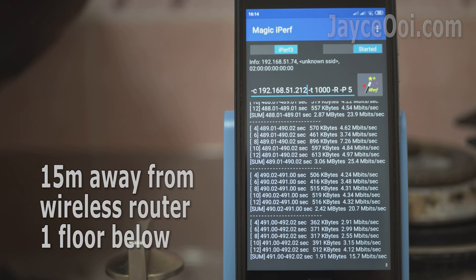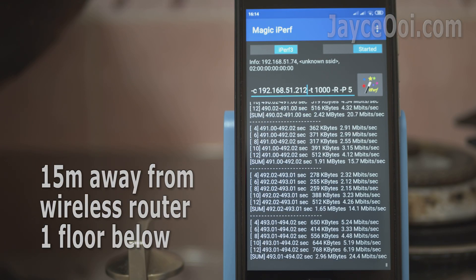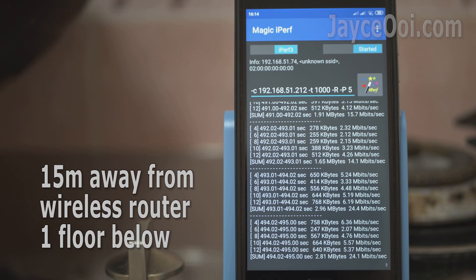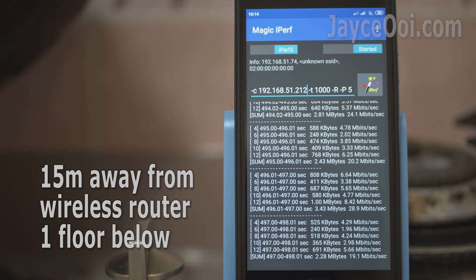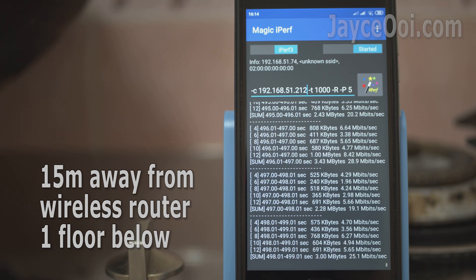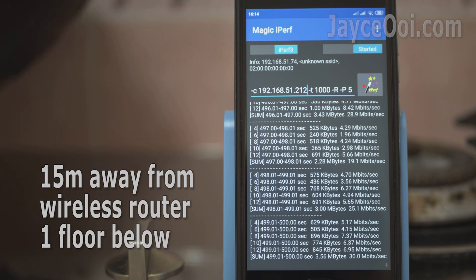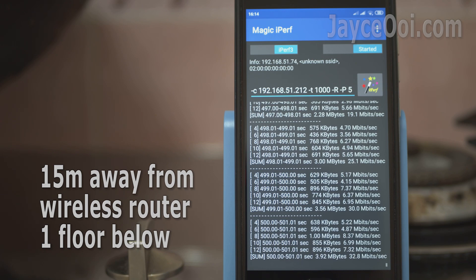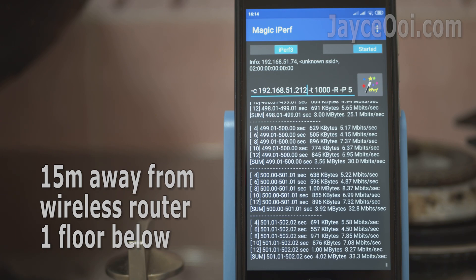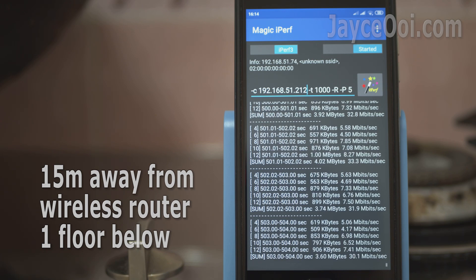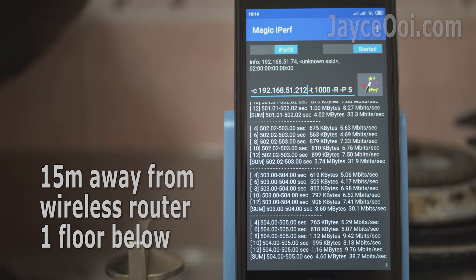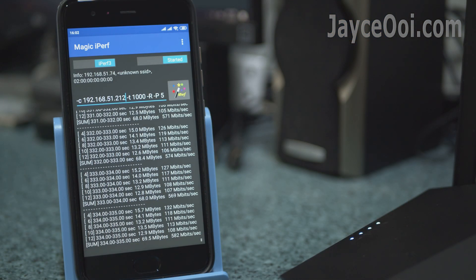Outstanding wireless range. Easily cover whole double-storey semi-D house even on 5GHz band with router located at middle first floor. Other budget routers can't even get 5GHz signal at end of the kitchen.